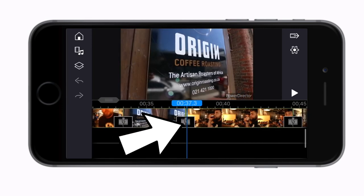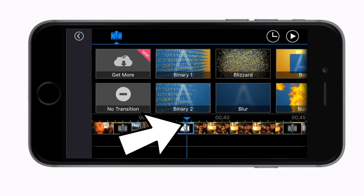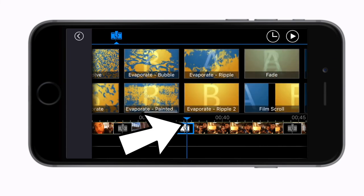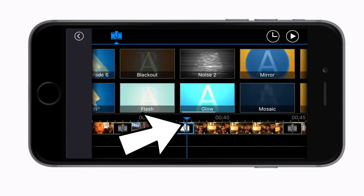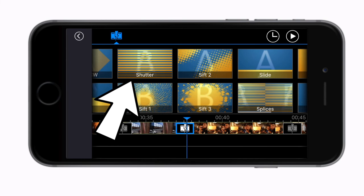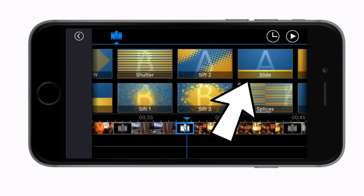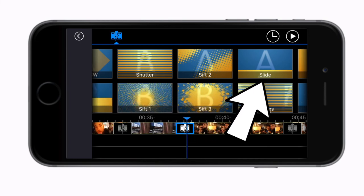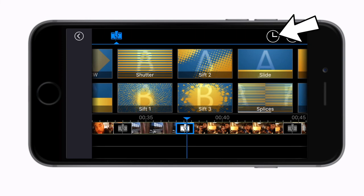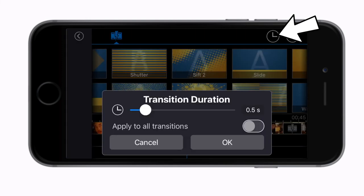This little icon that sits between your clips on the timeline opens up the transitions menu where you can choose from a whole range of different transitions. To adjust the time of a transition you need to tap on this little clock option at the top here.